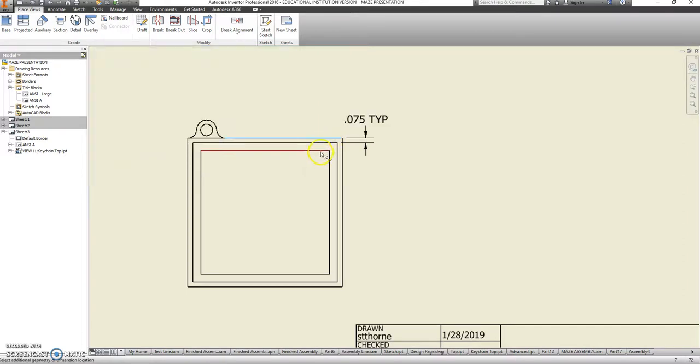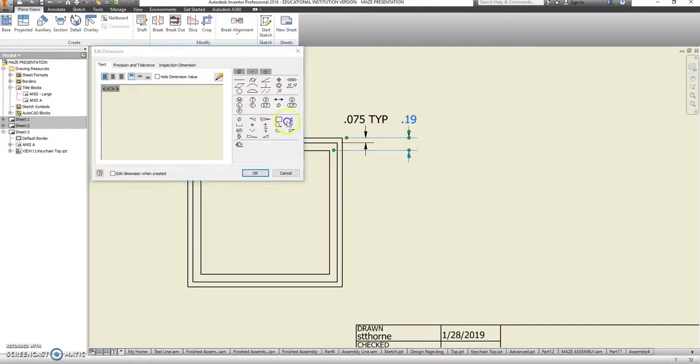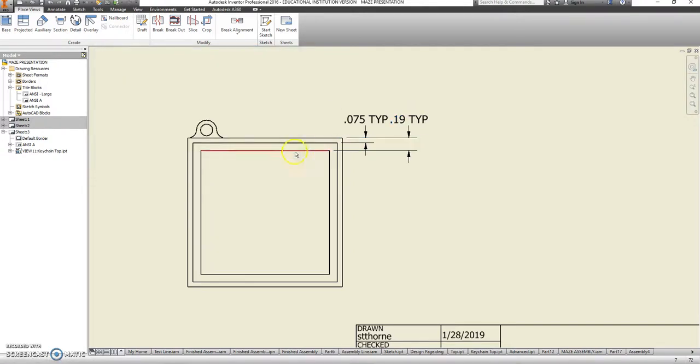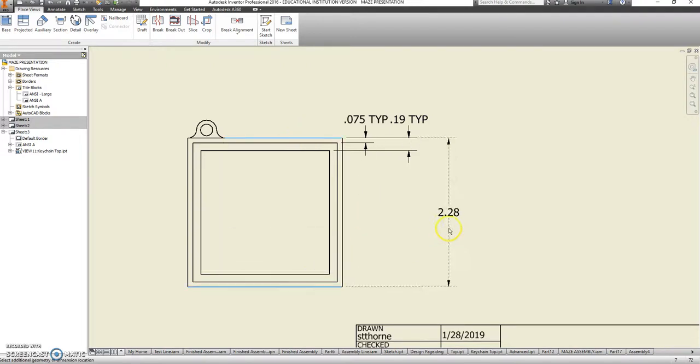Same thing for here. This overhang is going to be 0.19.